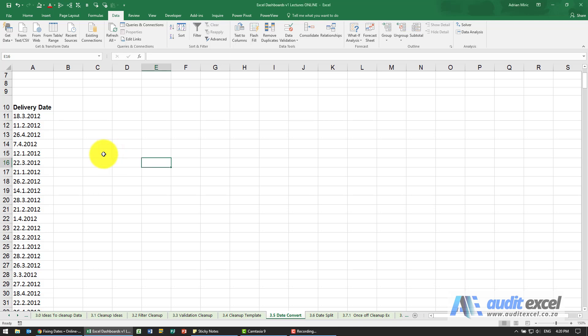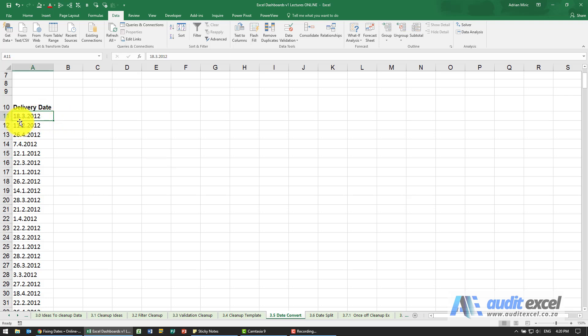If you receive dates that for whatever reason aren't in a proper format that Excel can handle, it is important that you convert them to Excel valid dates as soon as possible. For example we've got dates, you can see there's full stops between them, we need this to be a proper date that Excel can recognize.